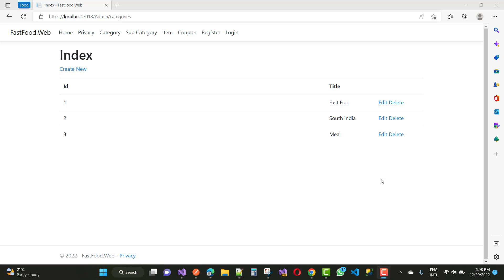Hello everyone, welcome to my channel ASP.NET Core. Today I am going to show you how to edit an HTML table in ASP.NET Core — what you can call inline editing in ASP.NET Core.